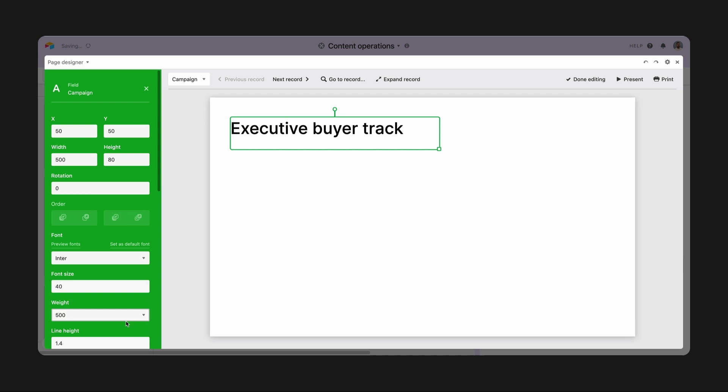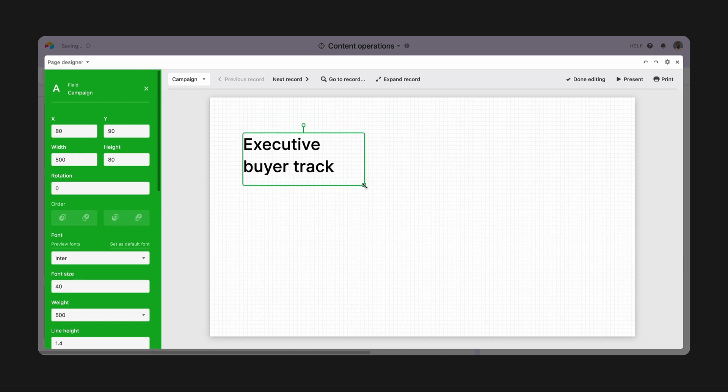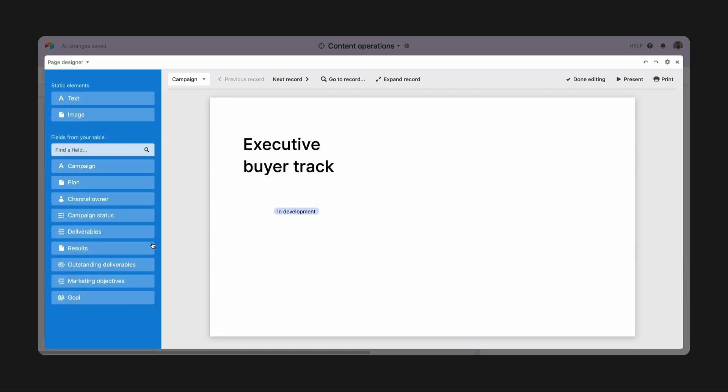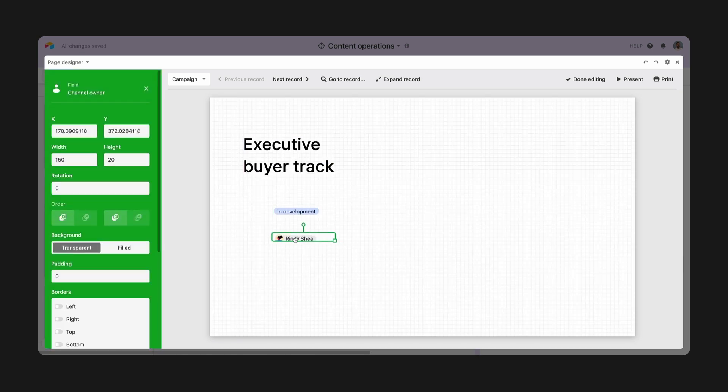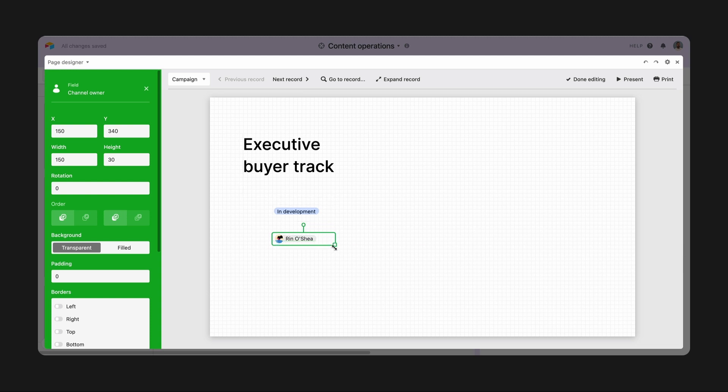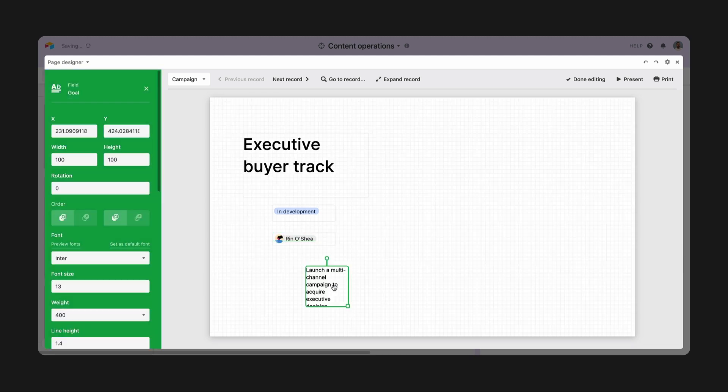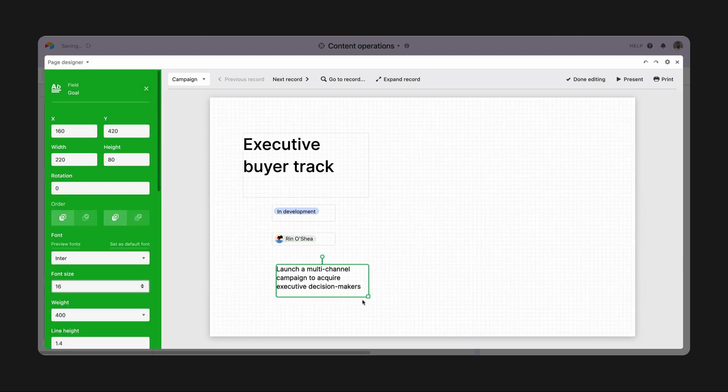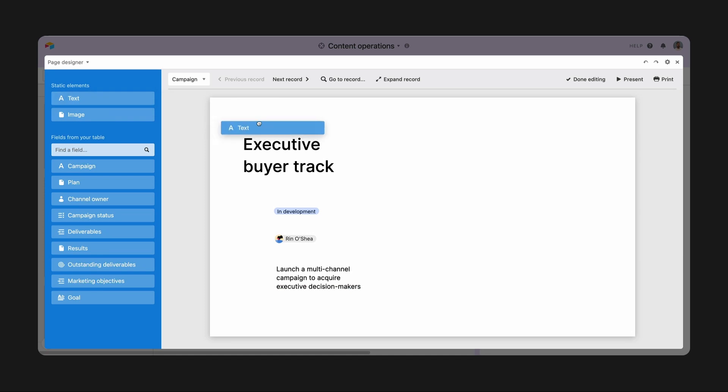Next, I can start dragging and dropping the elements I want to show on each slide. I'll bring in the campaign name, status, owner, and goal, and start rearranging them where I want them to show up.